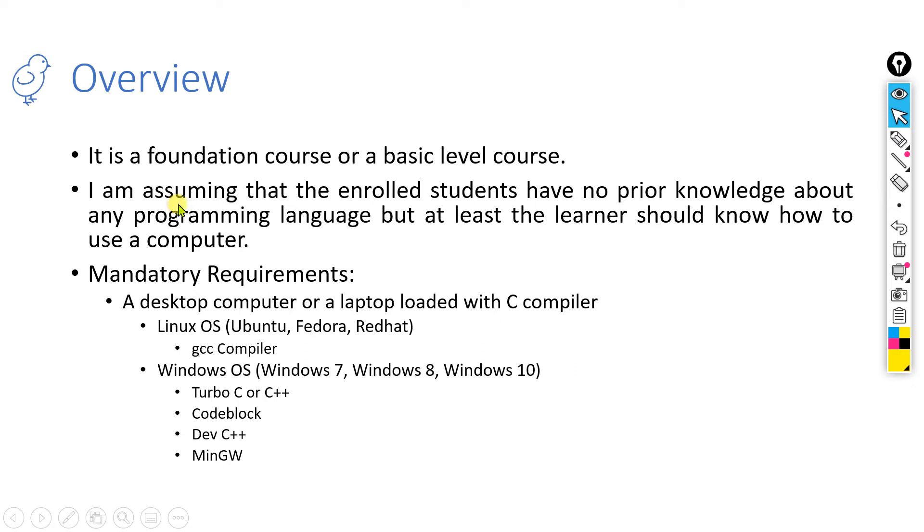I am assuming that the enrolled students have no prior knowledge about any programming language, but at least the learners should know how to use a computer.